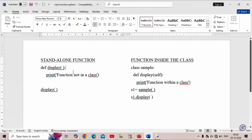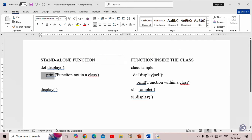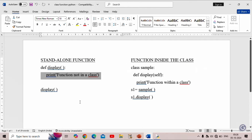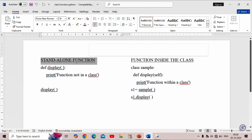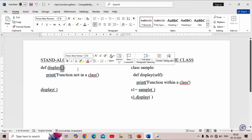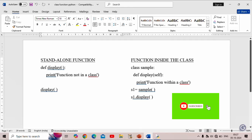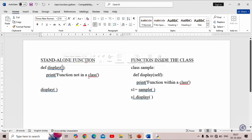After creating the function, we have to call it. When we call the function, program control transfers to the function, and the statements inside the function are executed and the output is printed. Notice that in this standalone function we are not using self — there is no self parameter. The function 'display' here has an empty parameter list; within the pair of parentheses we are not using any parameters.